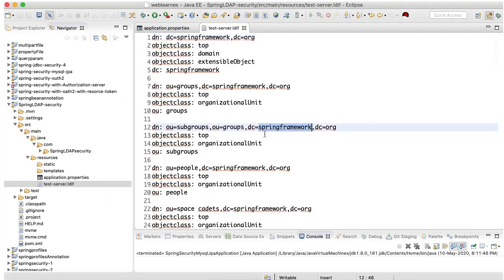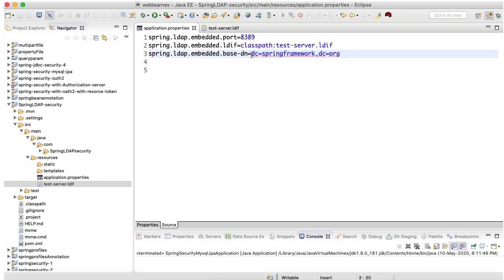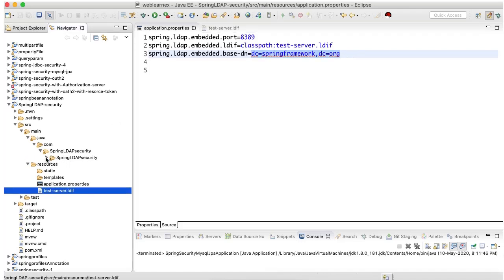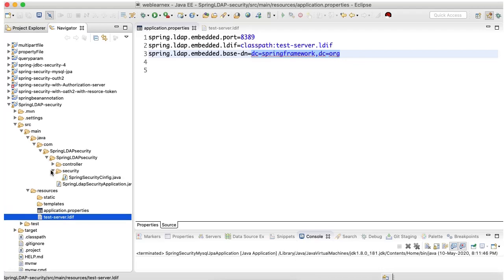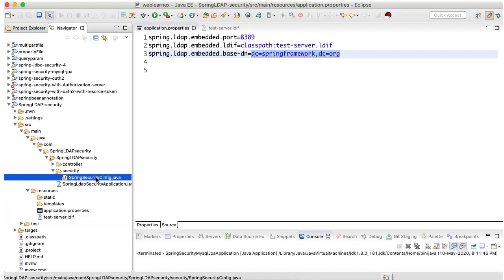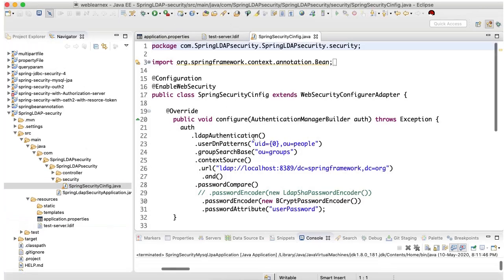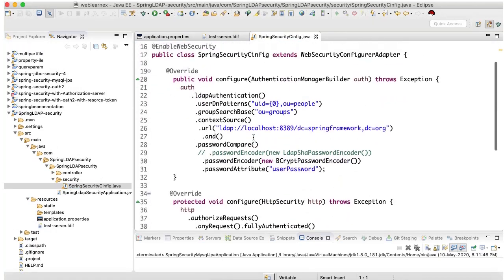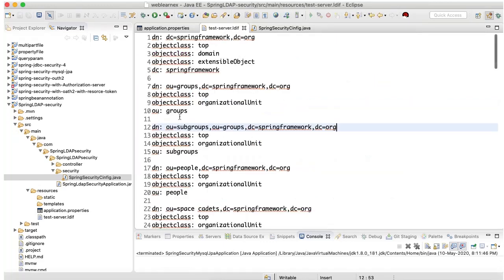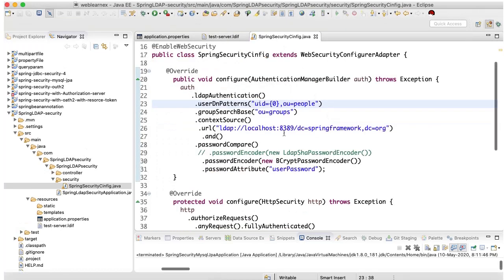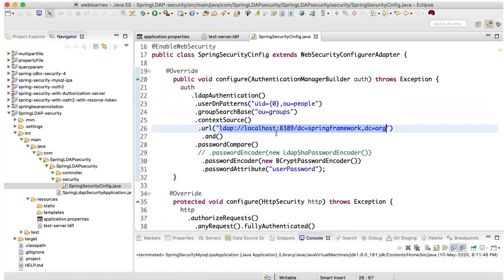dc equals Spring, dc equals springframework, dc equals org. If you observe here added in here, same thing, dc equals Spring Framework, dc equals org. We need to pass the same pattern here also. And in the security folder we need to pass the user, it will represent the username here, and ou equals people. It's a pattern ou dot whatever the person name, so it will represent here.